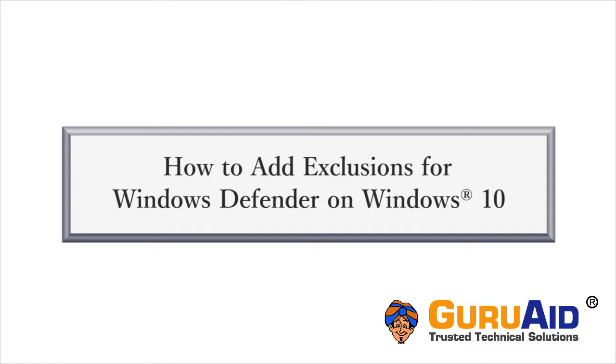If you are confident that these exclusions are safe, then let's see how to add exclusions for Windows Defender.